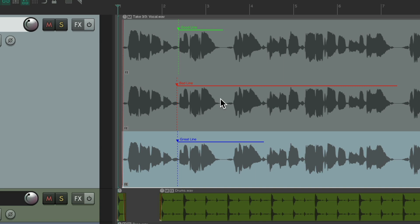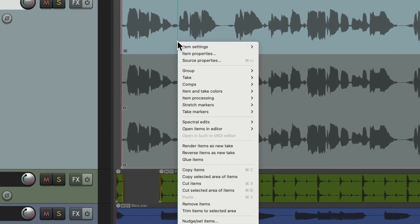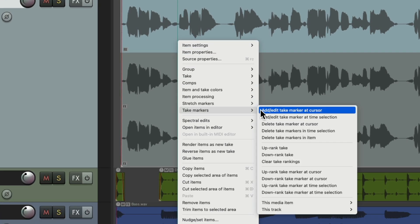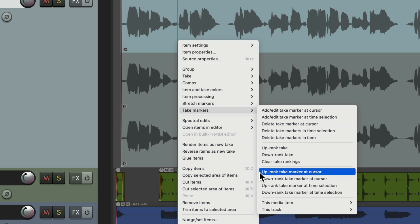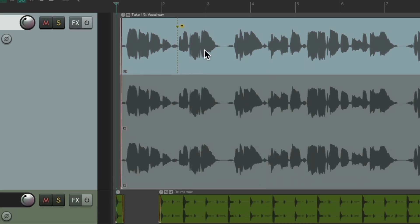If you don't want to go through the trouble of giving each take marker a name and a color, we can use rank markers instead. Once again, we listened to this line and thought this section was good. We'll put our cursor right here, go to take markers, and instead of adding a regular take marker, we can add an uprank take marker at the cursor. That adds a smiley face — an uprank marker — letting us know we liked this line.